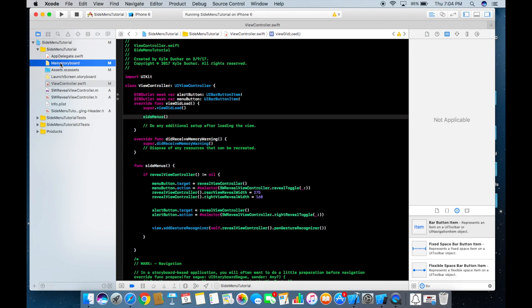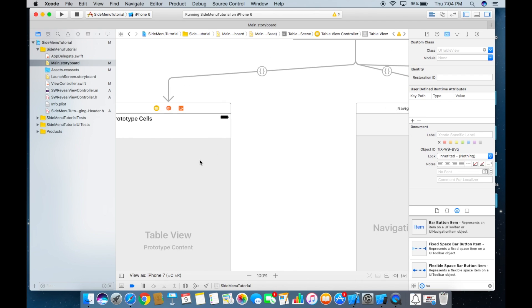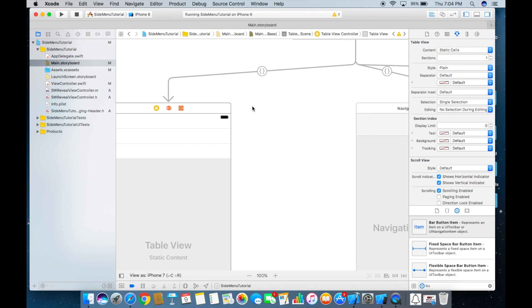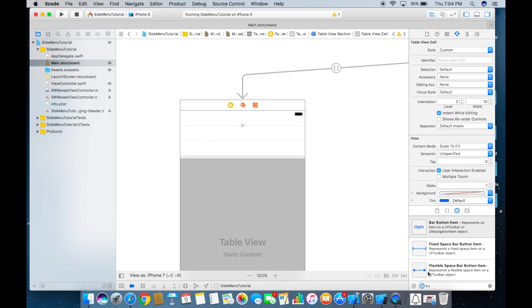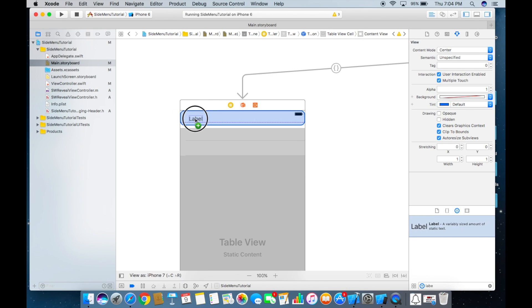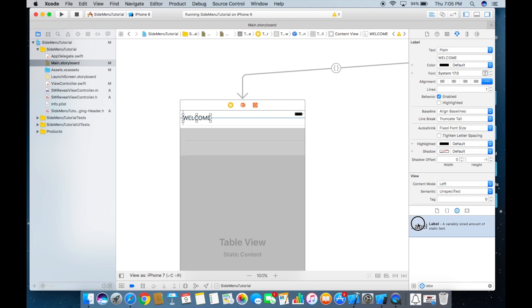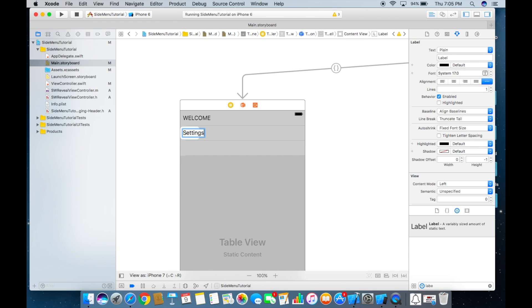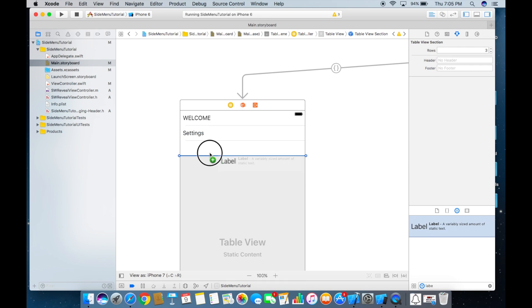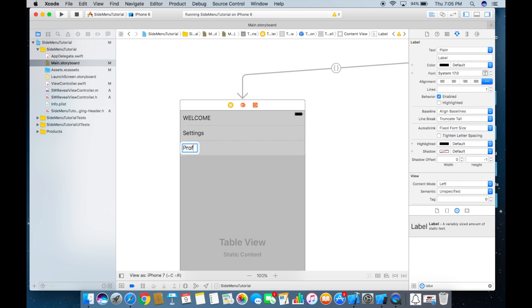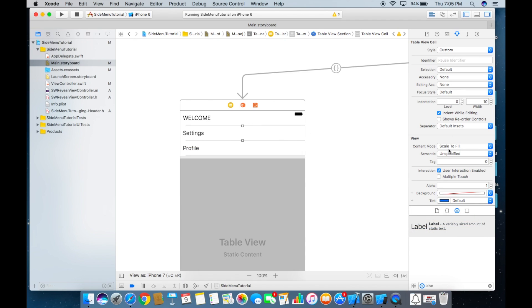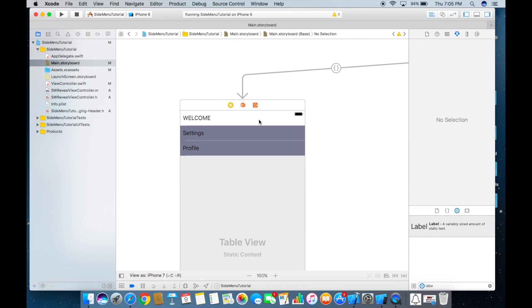To make things a bit nicer, go into the storyboard, click on the table view controller, set it to static cells, click on the first cell and add a label — let's call it 'Settings'. Drag in another label and call it 'Profile'. Add constraints, and change the background to a gray color.